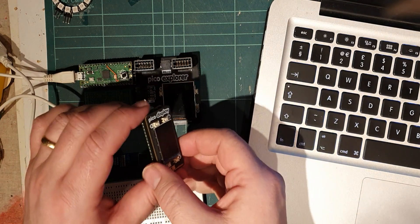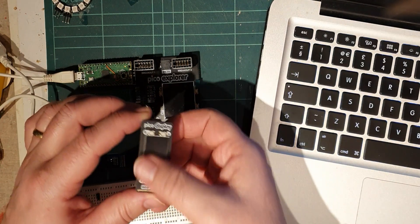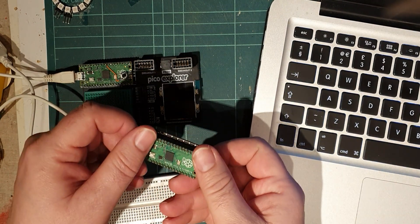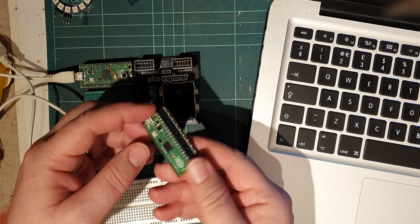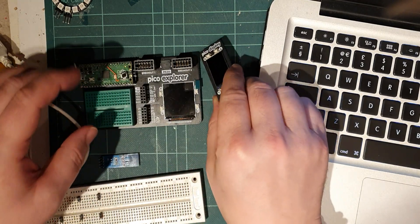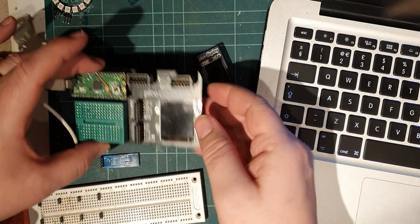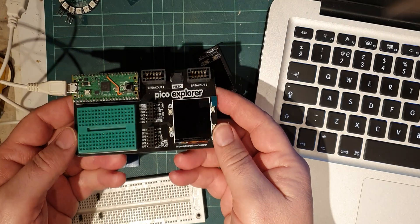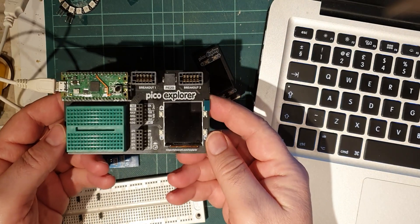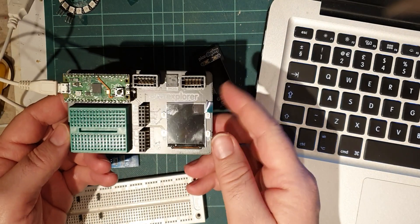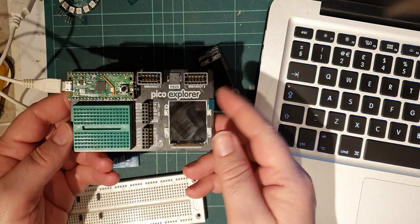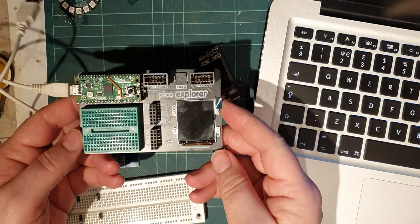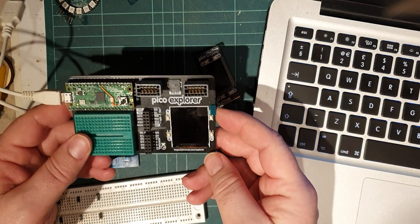But then these displays, I think this was about £15, £12 to £15 UK. And then this Pico Explorer was a lot more. I think this and a Pico set me back about £22, £23, something like that.